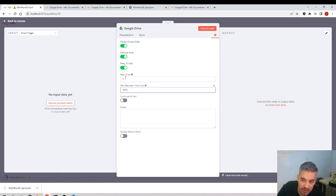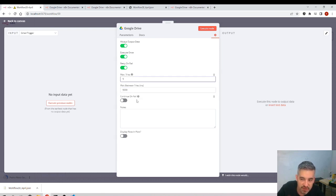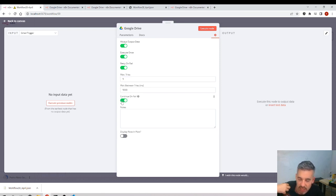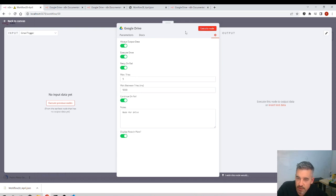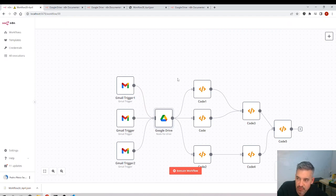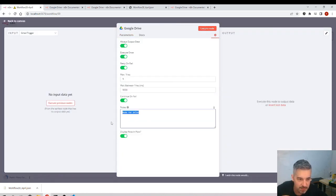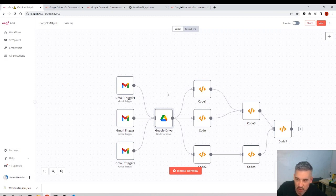You can also set the wait time between retries in milliseconds — for example, 20,000 milliseconds means 20 seconds between tries. There's also an option to continue the workflow even if this node fails. And you can name the node — for example 'Node for Drive' — which will display that label in the workflow. This is useful for documenting what's going on, especially if you return to the workflow weeks later or share it with someone else.